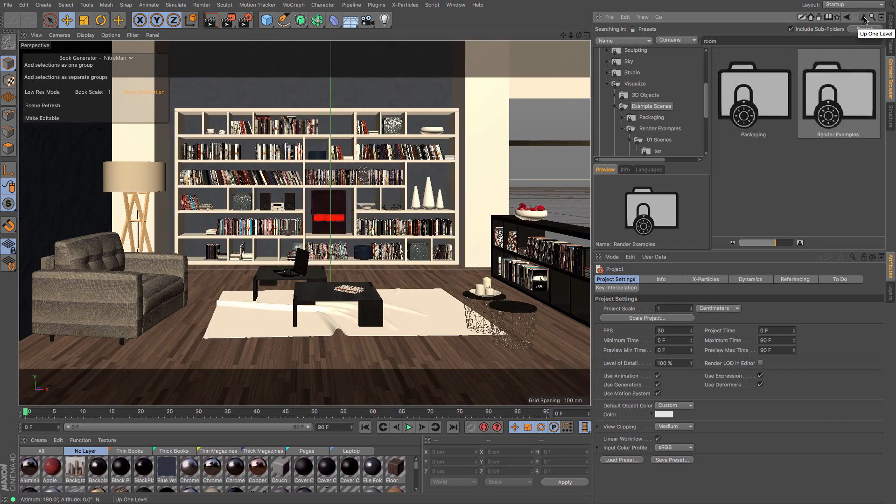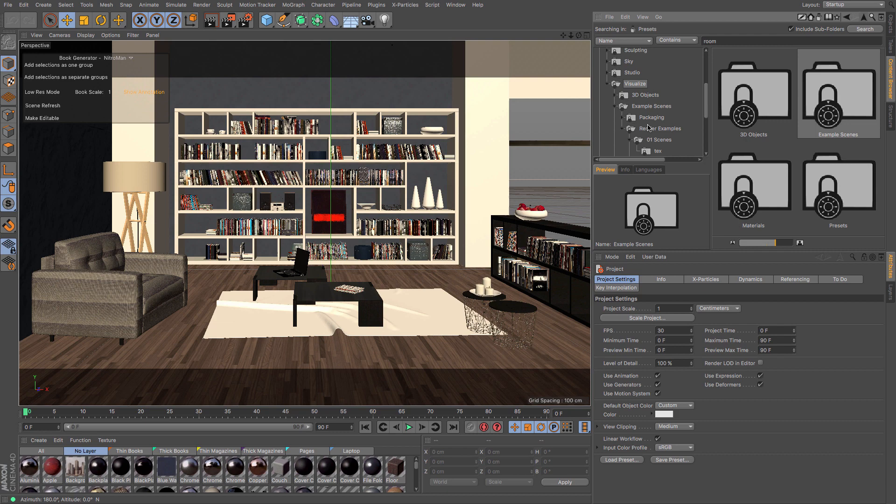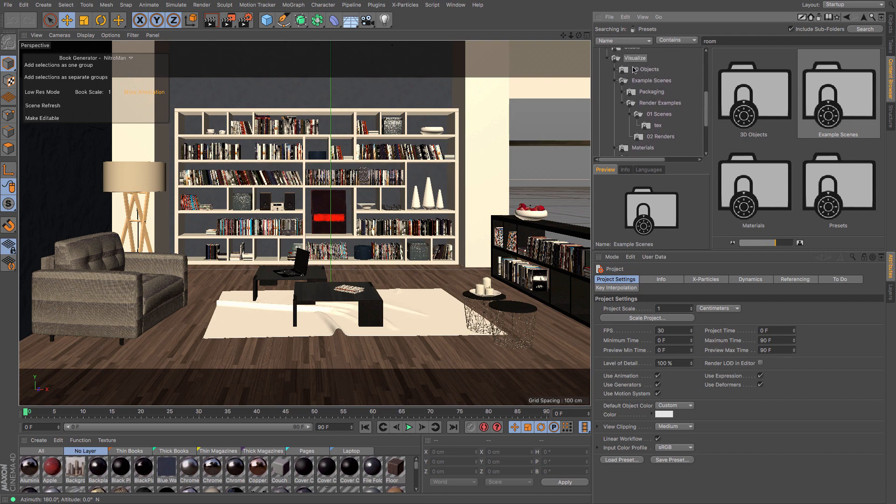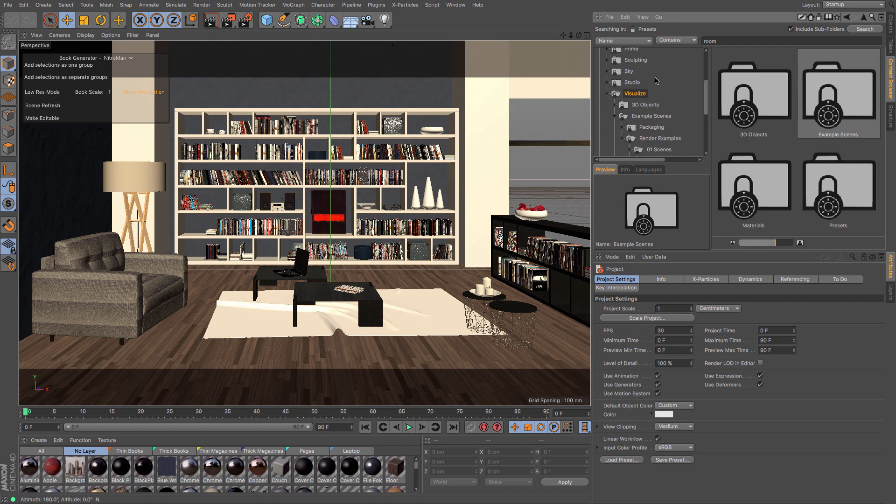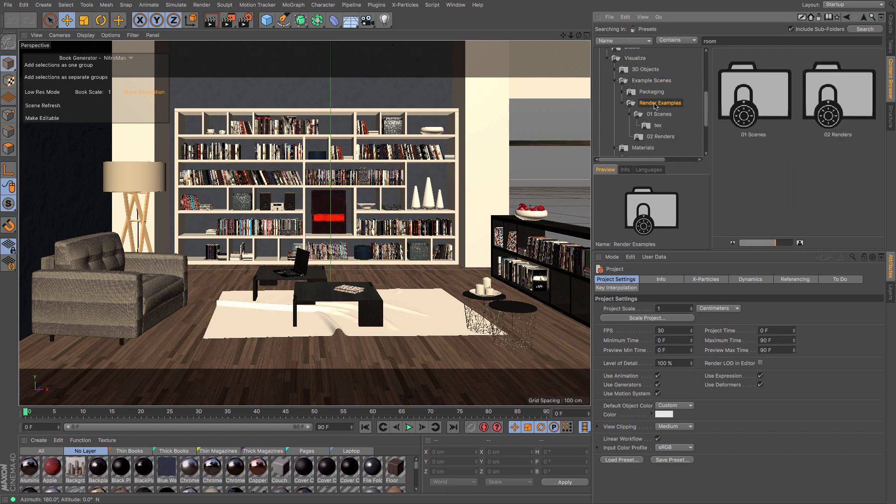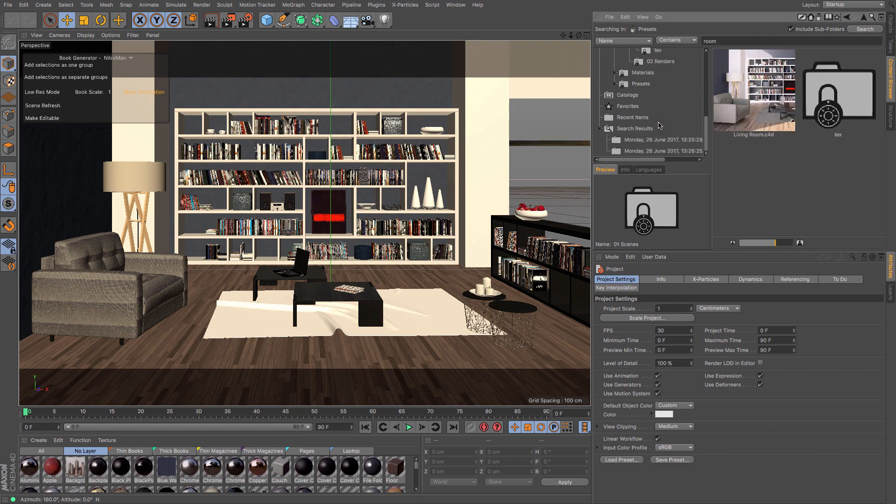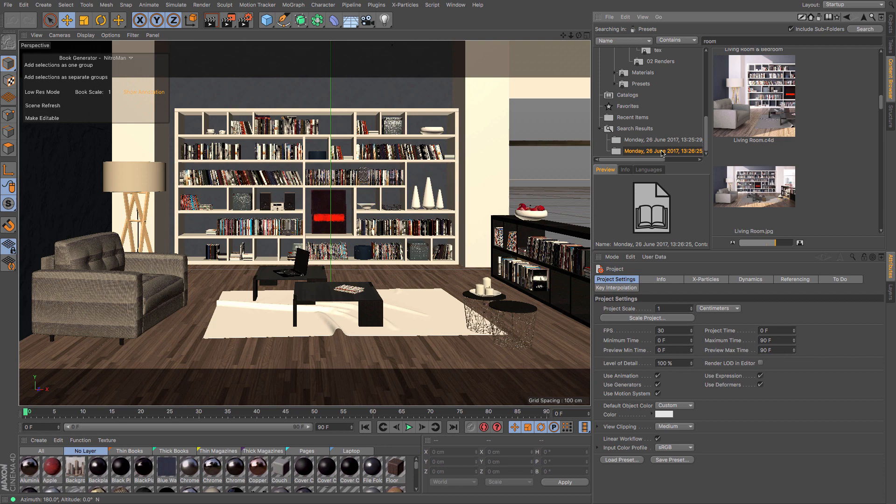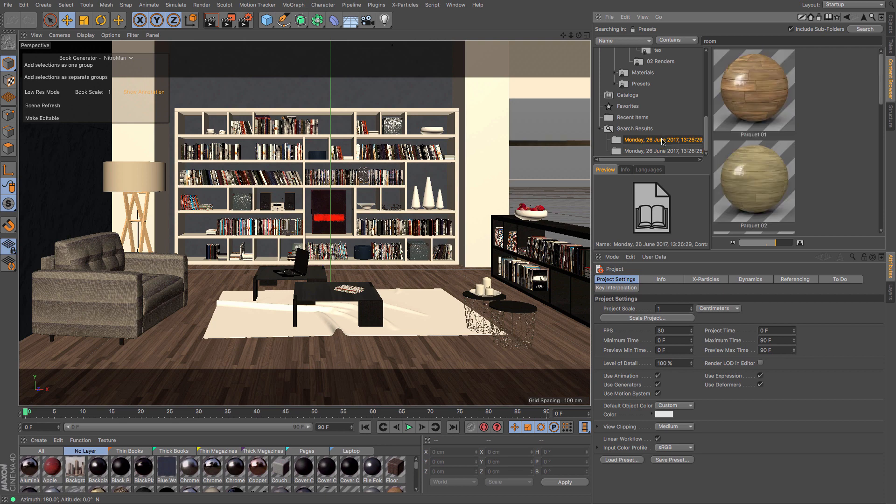You can keep going back up until you can see where it is that your stuff has been located. This is maybe useful examples here. You can see that that's under the Visualize in this tree, and then we've got example scenes, render examples. I can get back there by my search results.